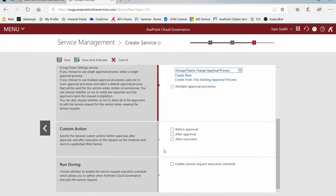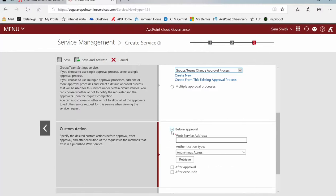Scrolling down, do we have any custom actions that need to be run at any point during this process before, after approval or after execution? If you do, you have some information here you're going to need to be able to point to that custom action script.